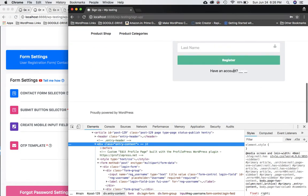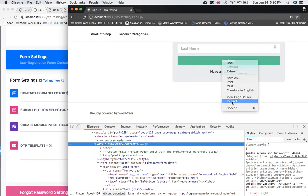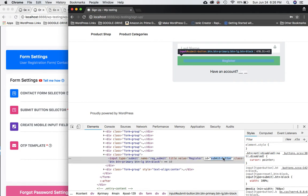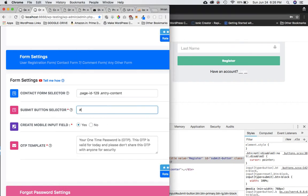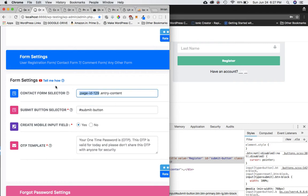Next we need the submit button selector. I hover over the Register button, click inspect element, and I can see a unique ID for the submit button — I'll use that. Look for an ID first for button selectors since IDs are generally unique. I'll paste it with a hash prefix. It says please enter the unique body class name followed by the submit button ID, so I'll paste the body class name before it with a space.